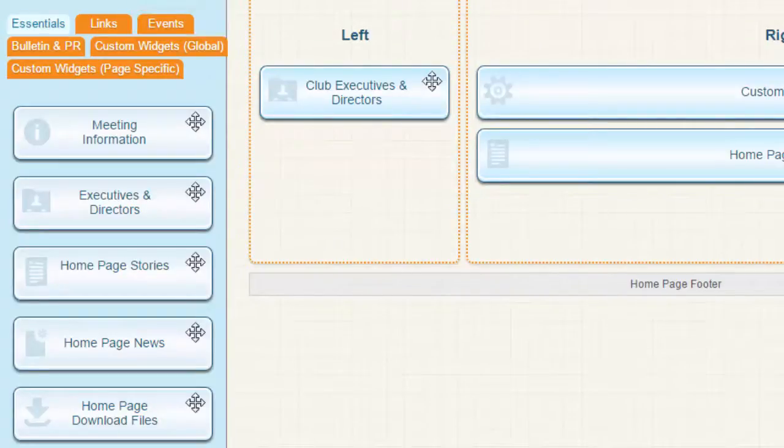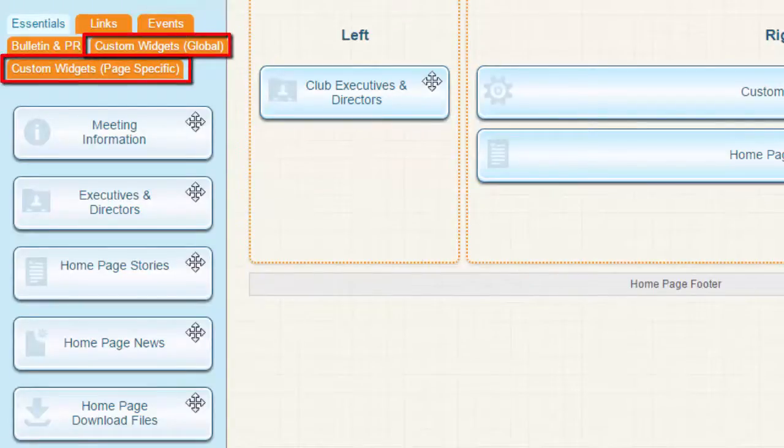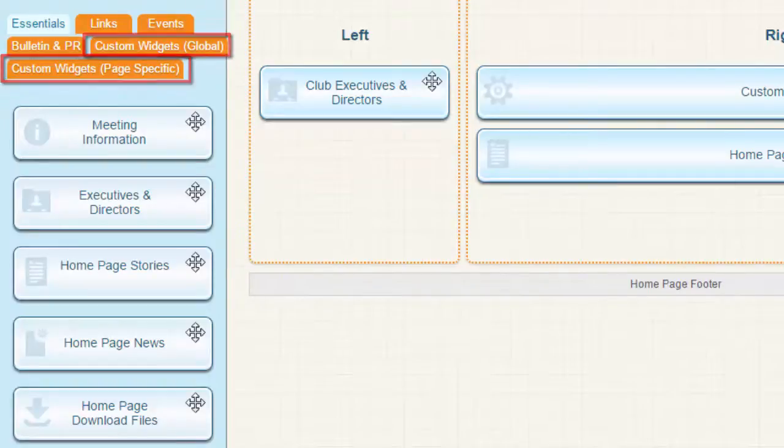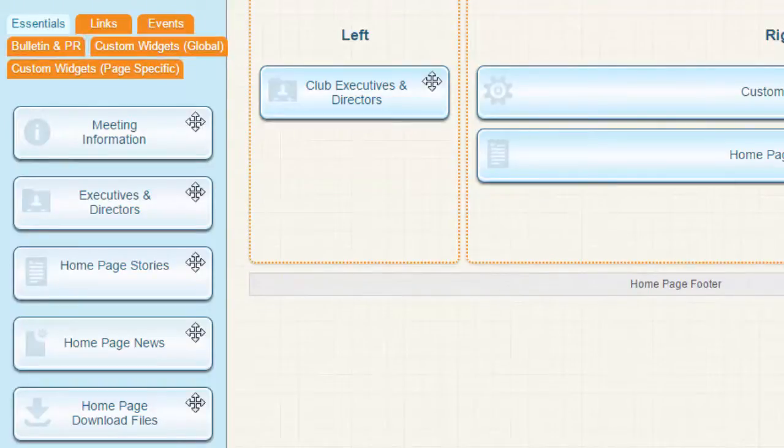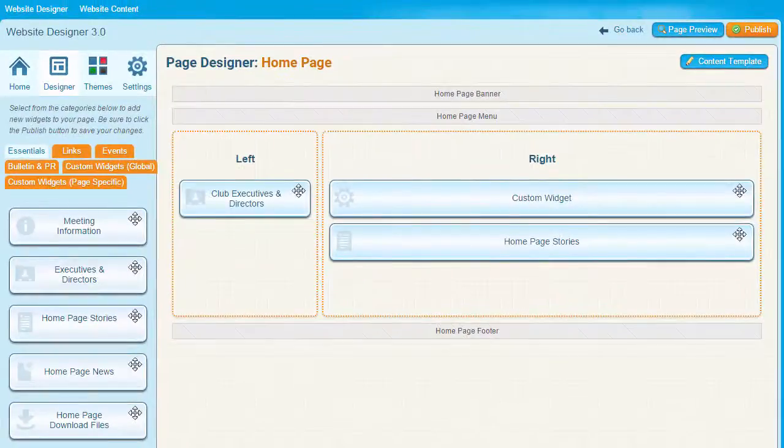Custom widgets are sorted under these two tabs. These widgets are the ones you build yourself to suit the needs of your organization, and they can contain free-form text or images. We'll look at custom widgets later in this video.